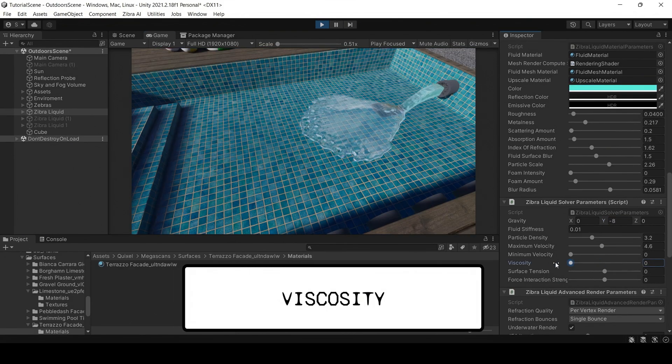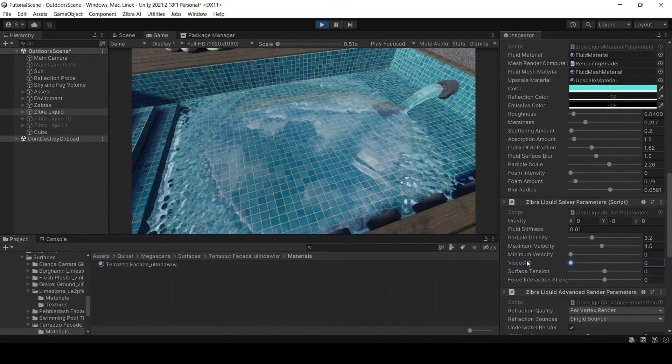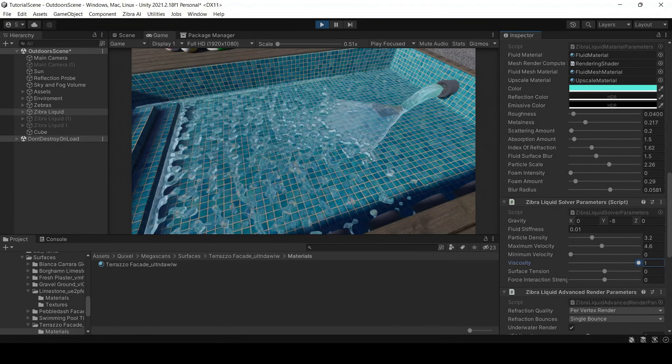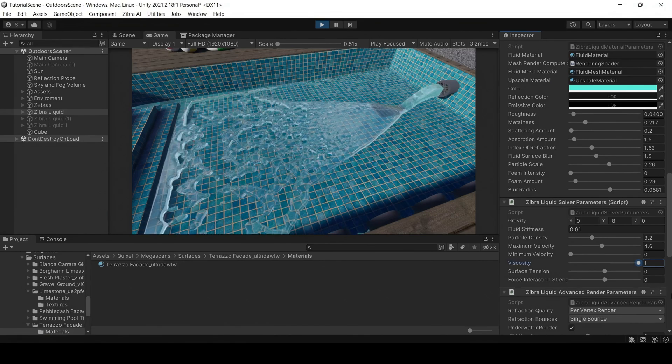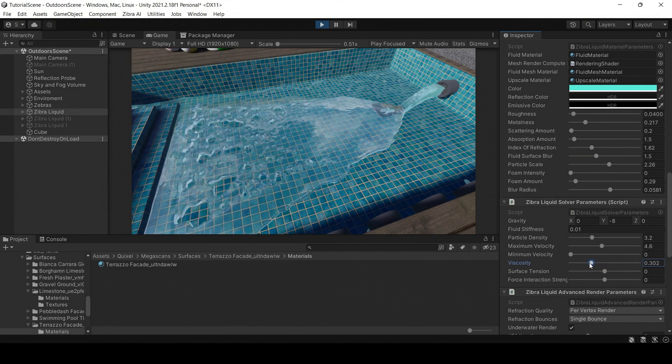Viscosity defines how viscous the liquid is. Usually this parameter is not very noticeable in the simulation, but it comes in handy when adjusting how the liquid behaves on the surface.